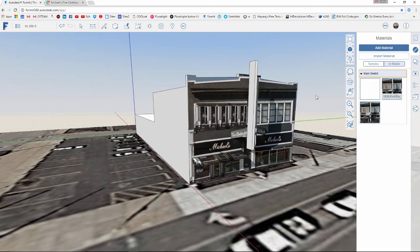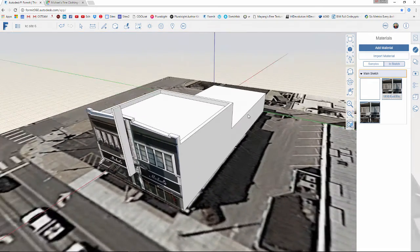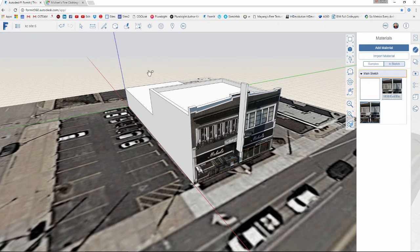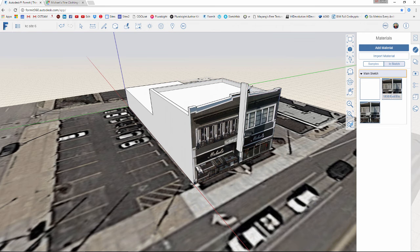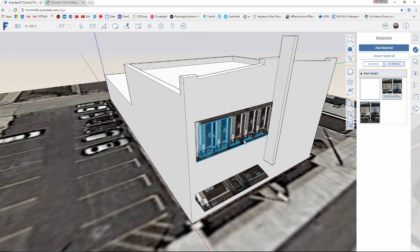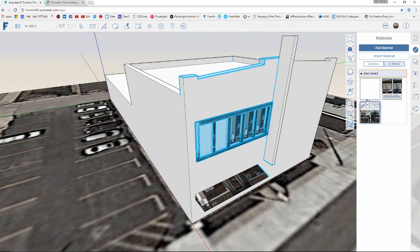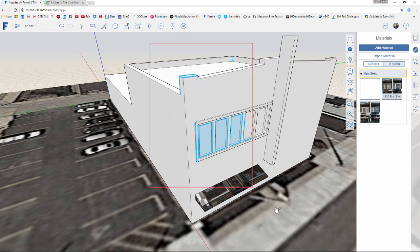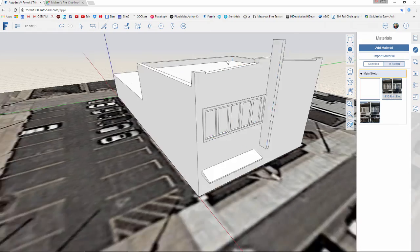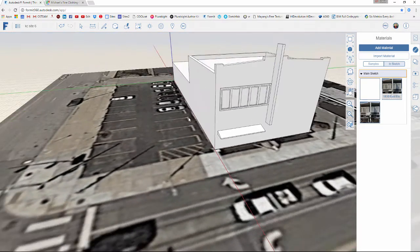Those techniques in combination begin to set up your context model very quickly. At any point I can select all of this, go back, and simply paint it to put it back to a basic white surface — looking at it only as surface details.